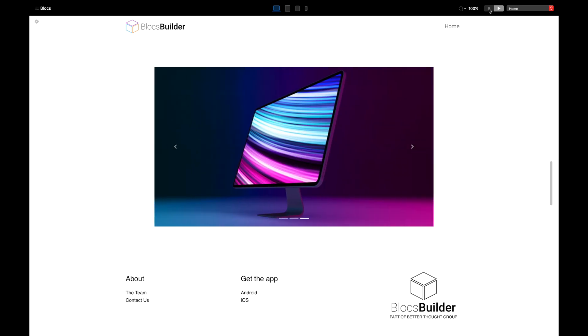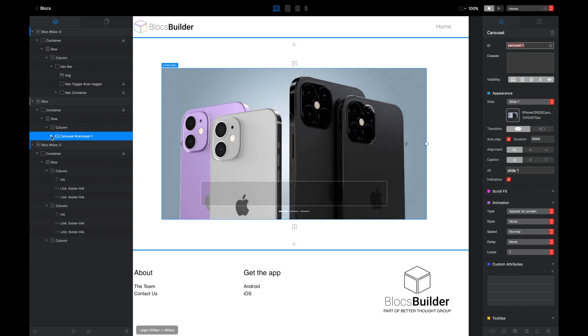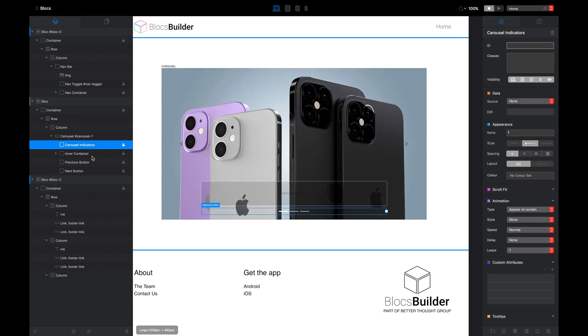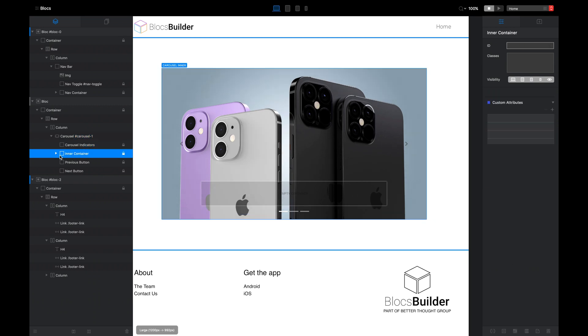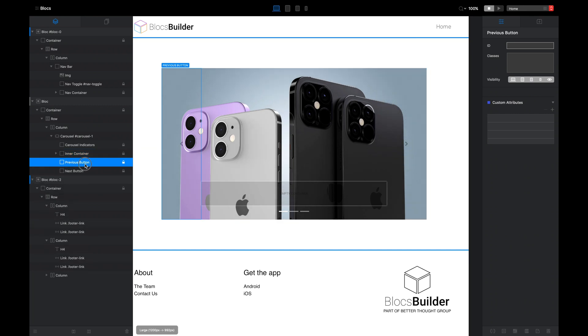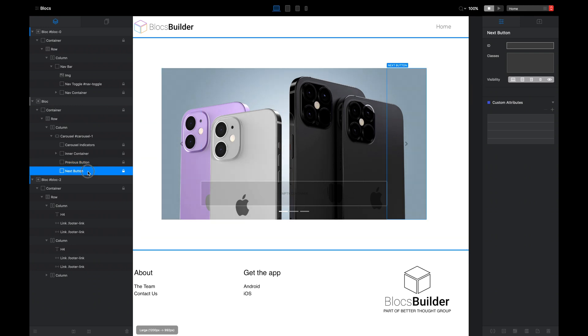I'm going to turn off these next and previous arrows. In the left-hand panel with the carousel selected and expanded, you can actually see the structure of the carousel. We've got one called carousel indicators, our inner container which holds the slides, and then we have our previous button and our next button. We can disable the visibility of these arrows by selecting the previous button and selecting the eye icon on the right-hand side to make it invisible on all breakpoints. I'm going to do the same for the next one. That's that out of the way and solved.